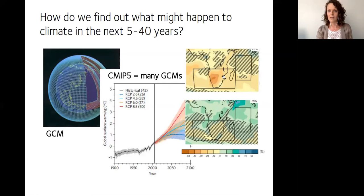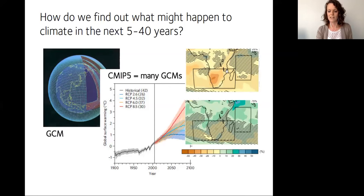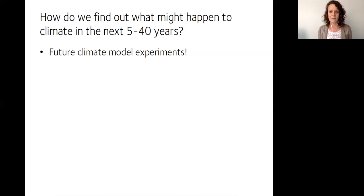Those are global models, but since they run across the whole globe, we can look at their output over certain regions — for example, how African climate might change, including potential changes in precipitation. The models have shown remarkable progress in recent decades. There's a lot of data available, coming from huge teams of scientists working on really large computing experiments. However, we have a problem: African climate is very difficult for these models.